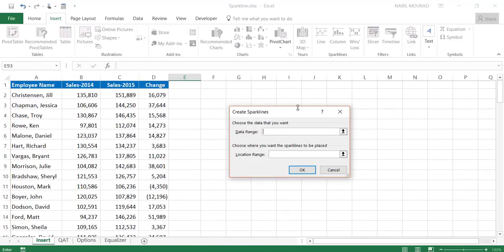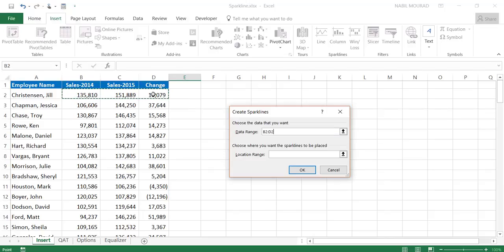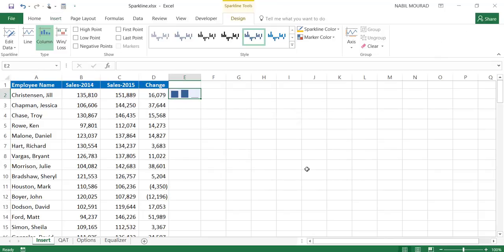In the Create Sparkline dialog box, I have to specify the data range, so I'll select these three cells. And I would like to specify the destination as well — the location where I'll be creating my sparkline. And as simple as that, when I hit OK, a sparkline has been created. This is a column sparkline.